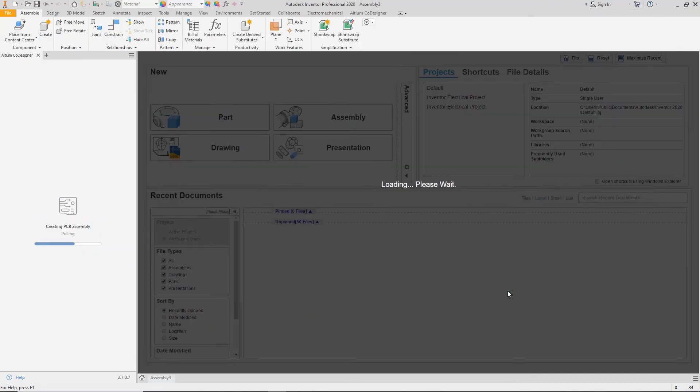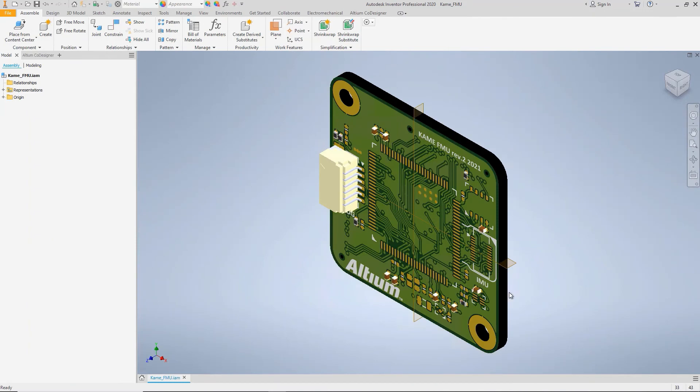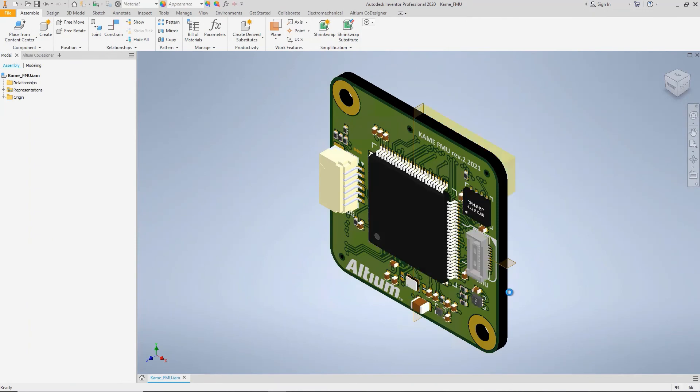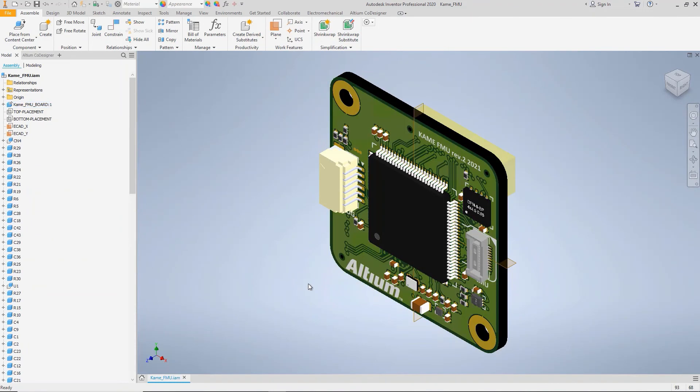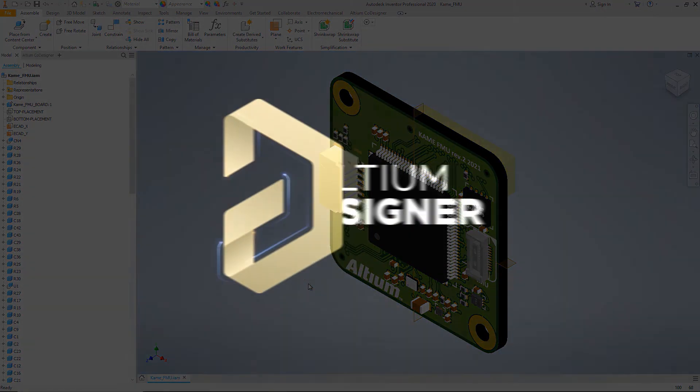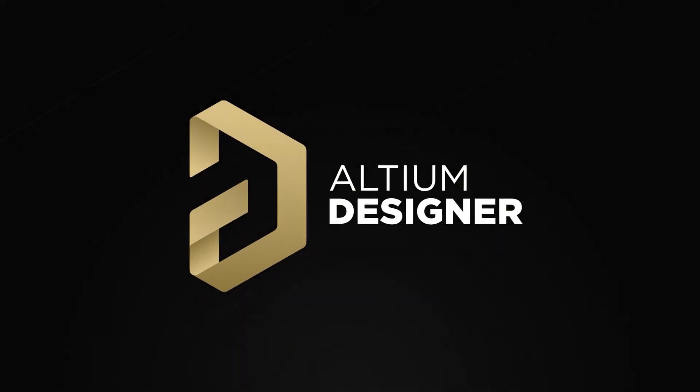Now you can use the Codesigner plugin to quickly and easily collaborate with your electrical engineer. For a more detailed overview of the MCAD Codesigner features, we recommend you watch the rest of the videos on the Altium Academy YouTube channel.